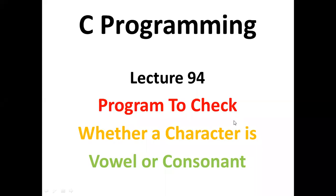Hello students! In today's lecture, we will learn a program to check whether a character is a vowel or consonant.